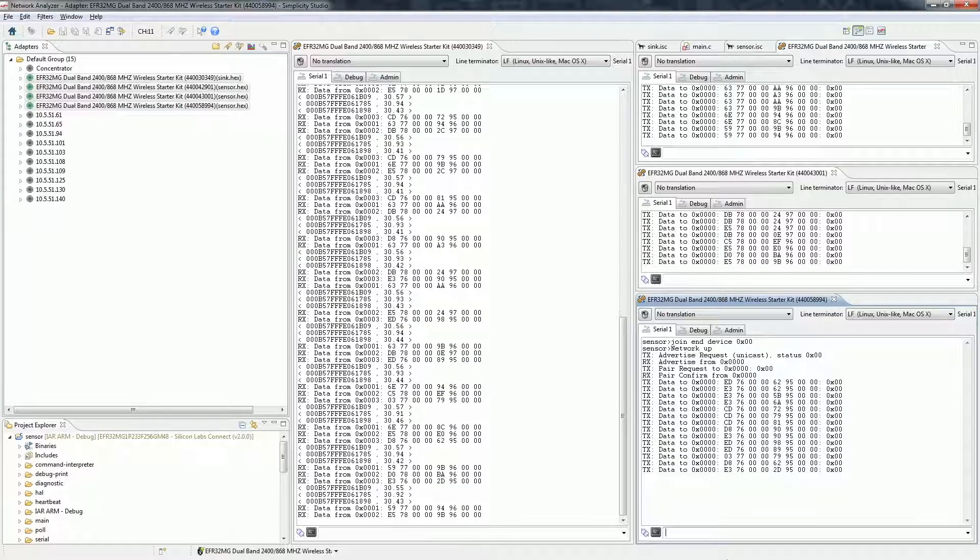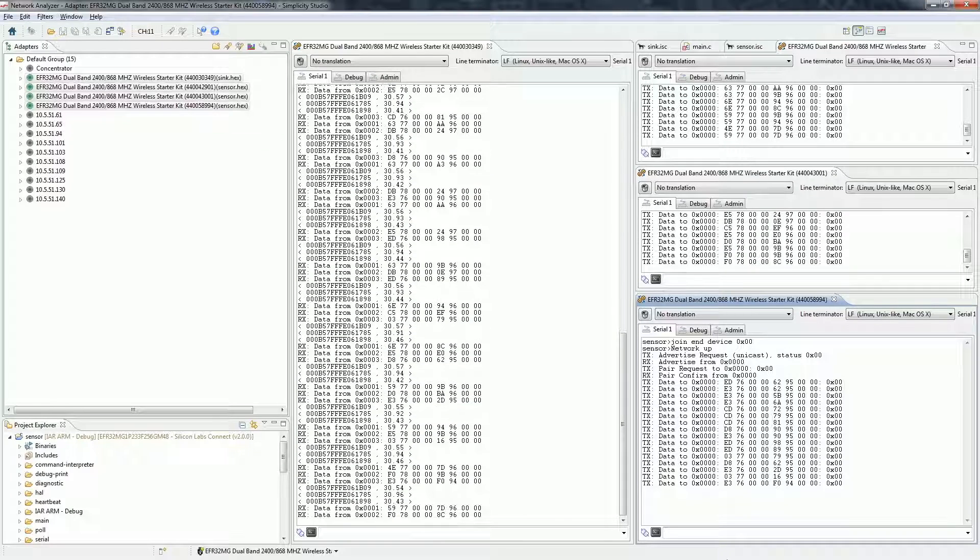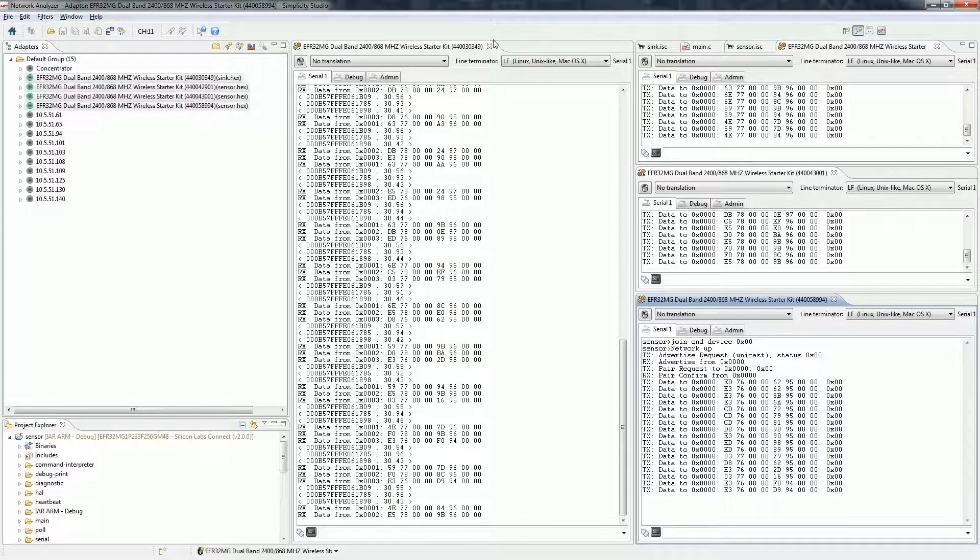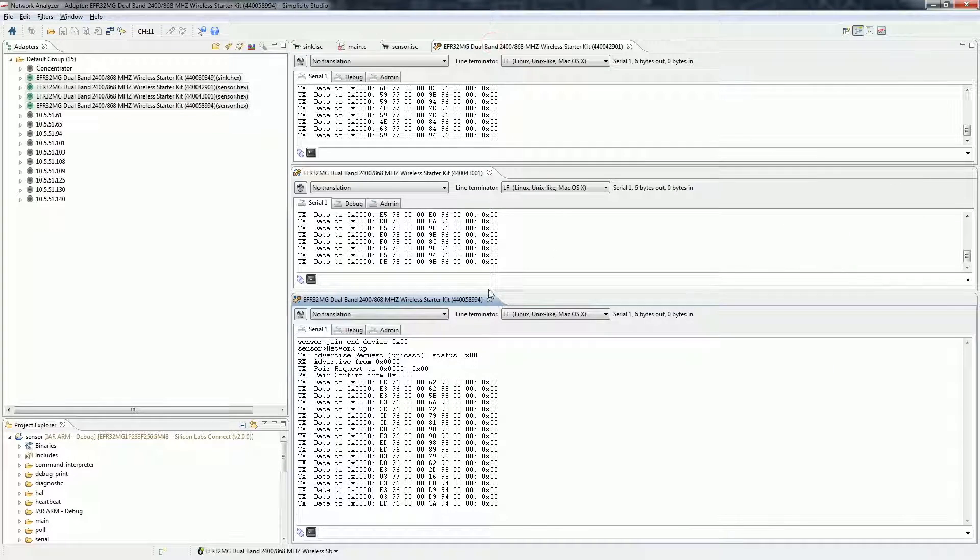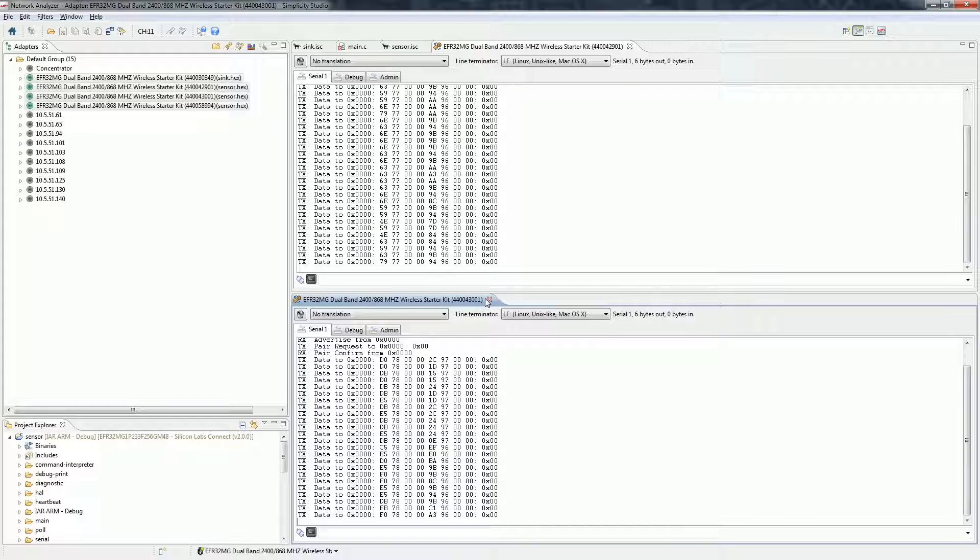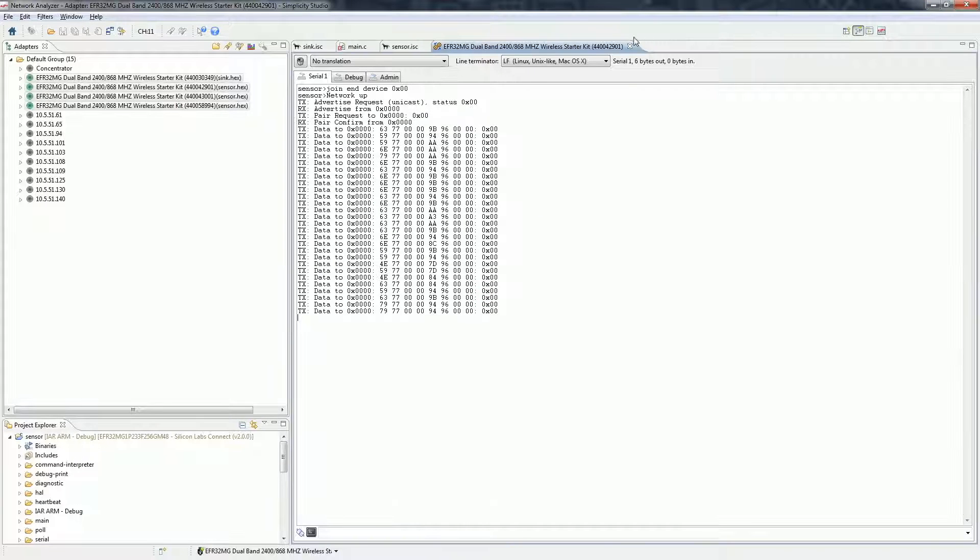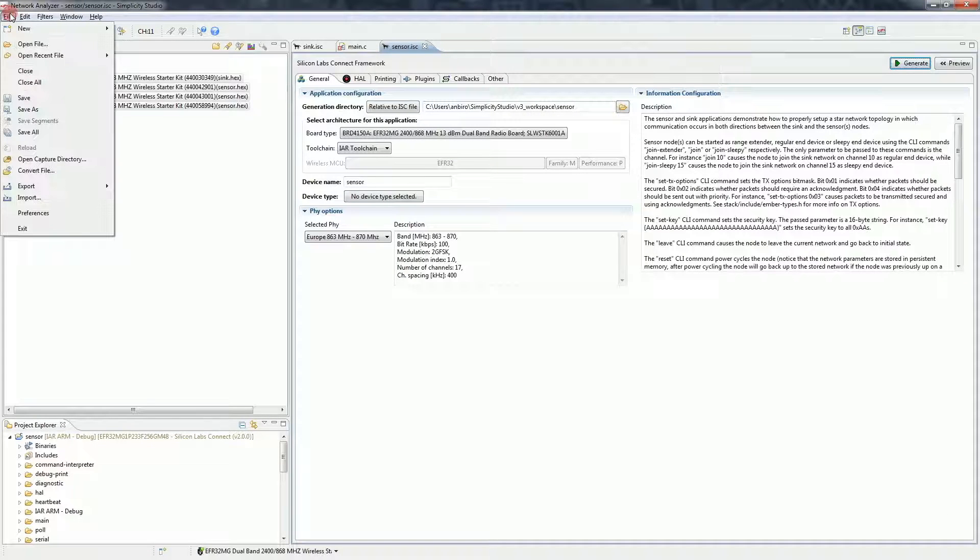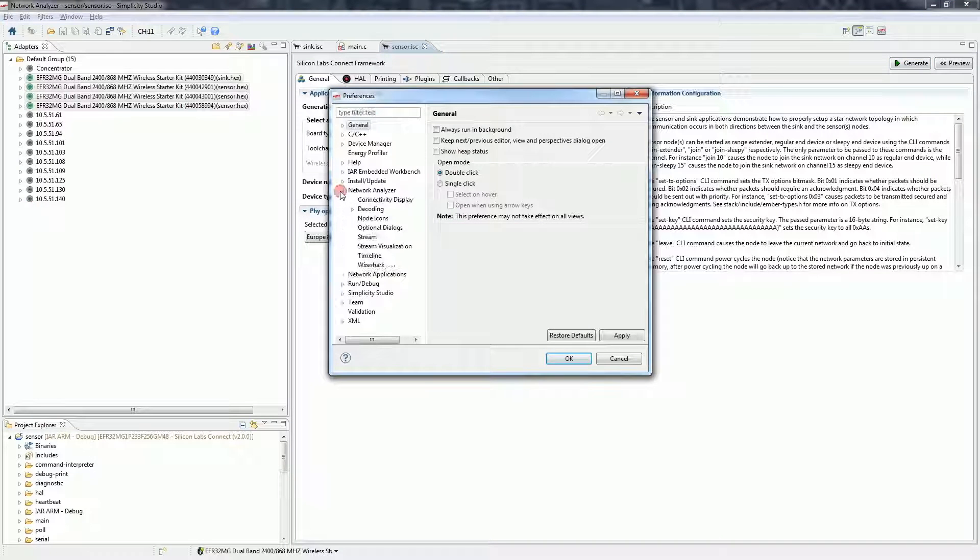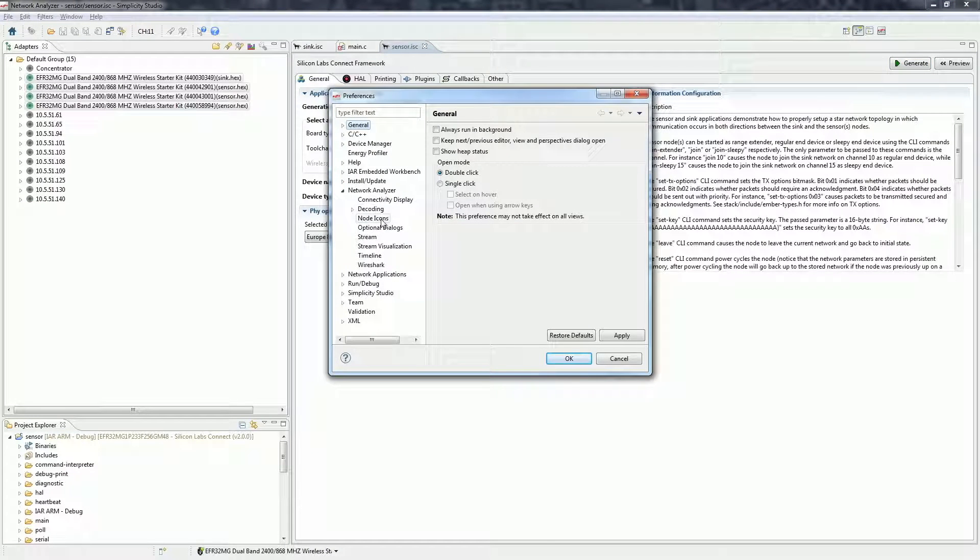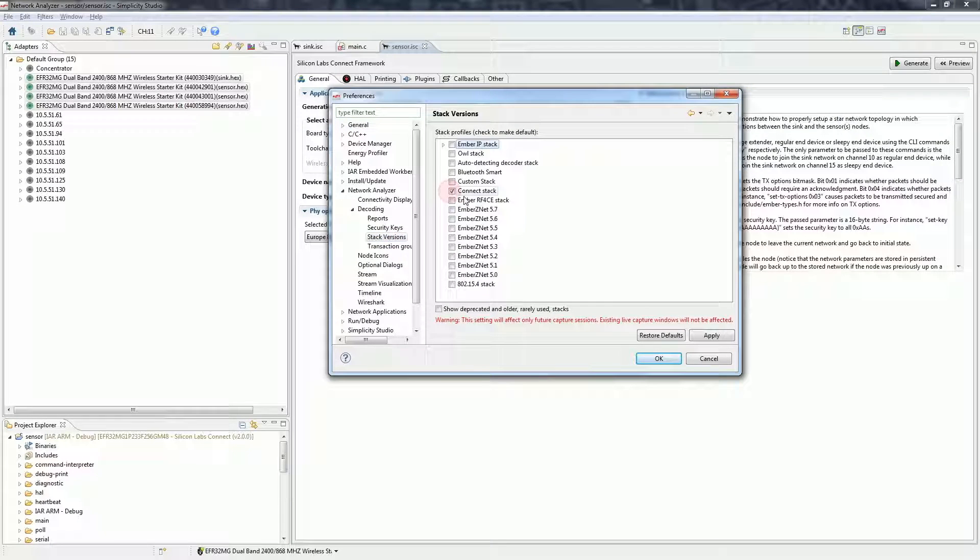We can also use the network analyzer to capture the packets. To do that, first we should change the decoder of the network analyzer because it's set to zigbee by default. To change the decoder, go to settings, network analyzer, decoding, stack versions and select connect stack here. Close the window with OK.